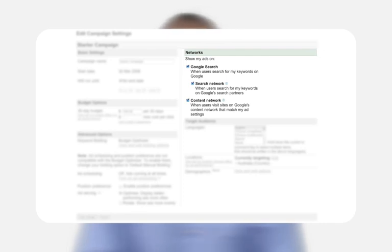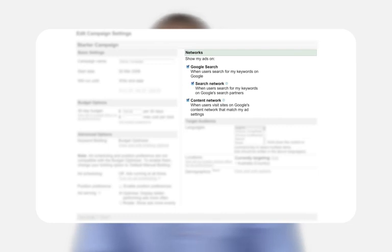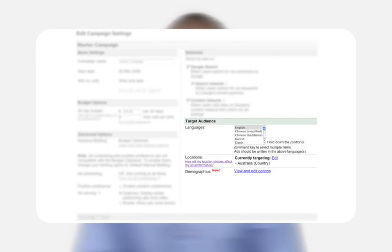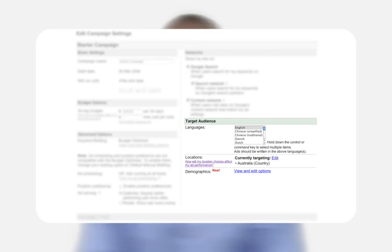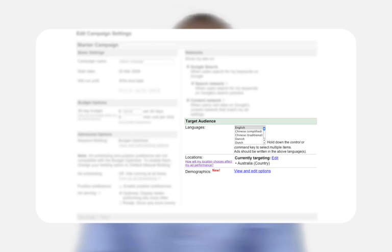To modify these settings, select or deselect checkboxes next to a network. You can specify the target audiences, languages, and locations you'd like your ads to show for by adjusting your language and location preferences.